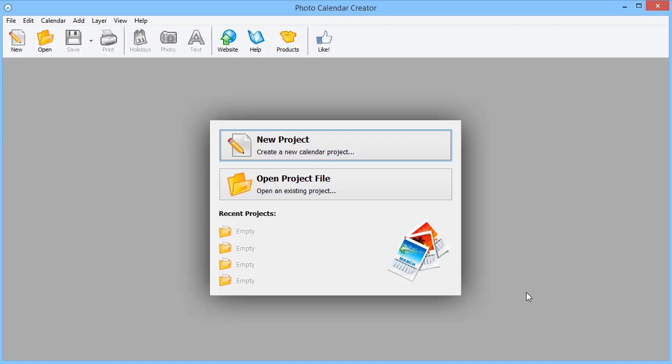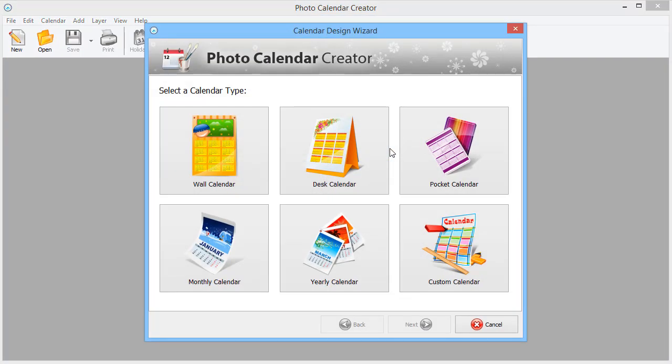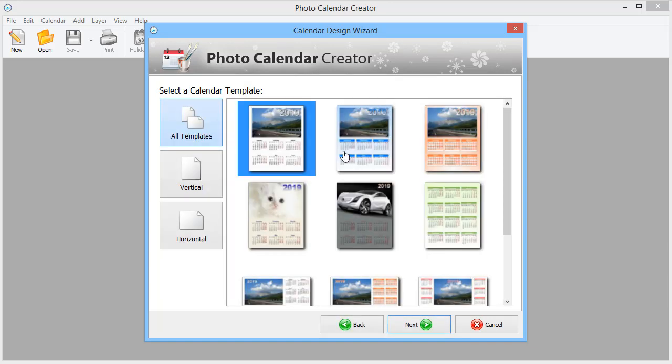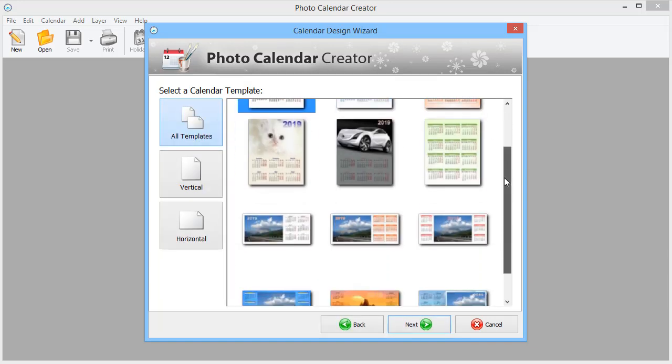Start with a new project. Choose the desk calendar type. Pick a template that you like.